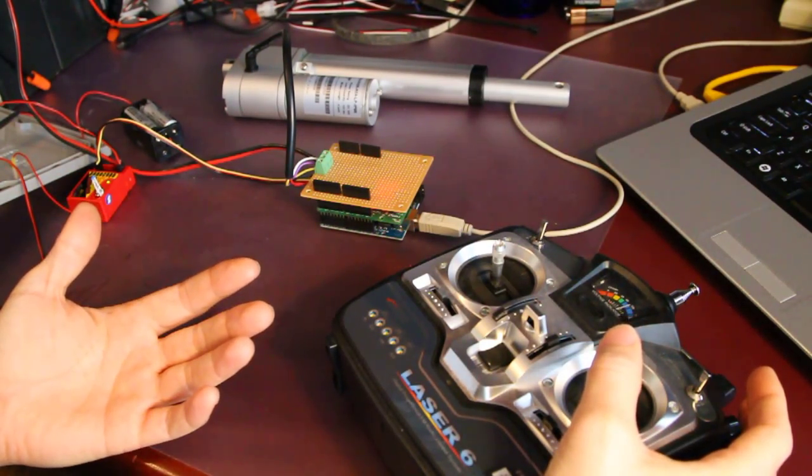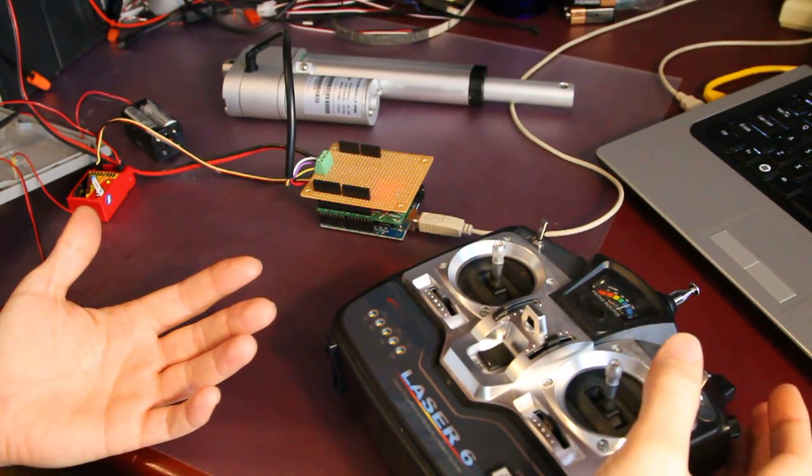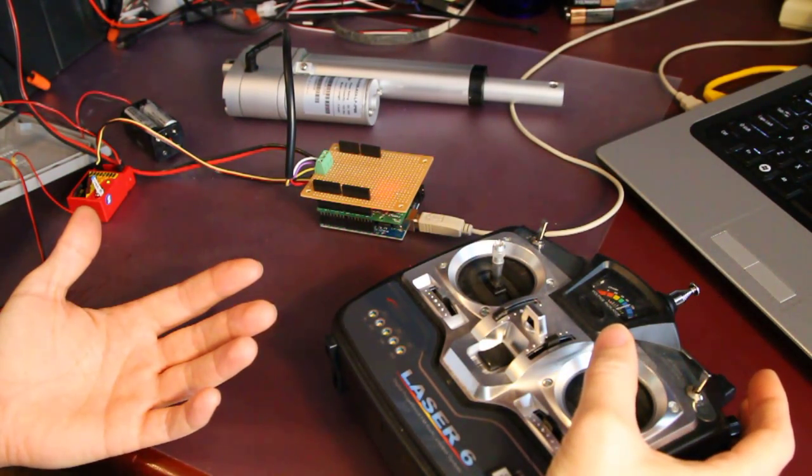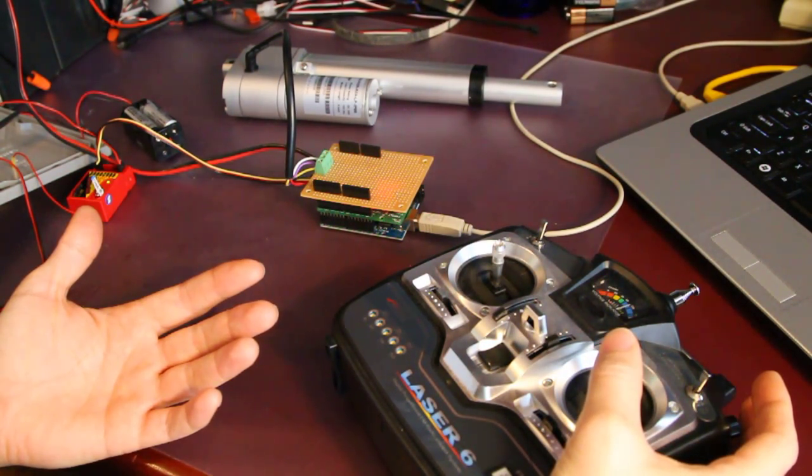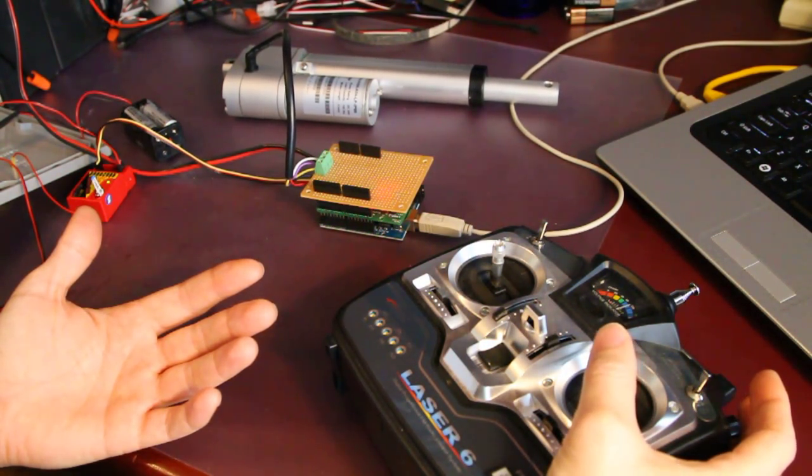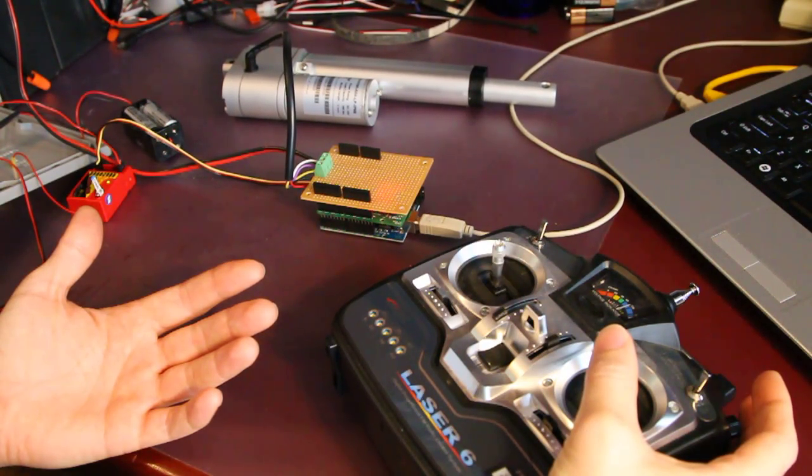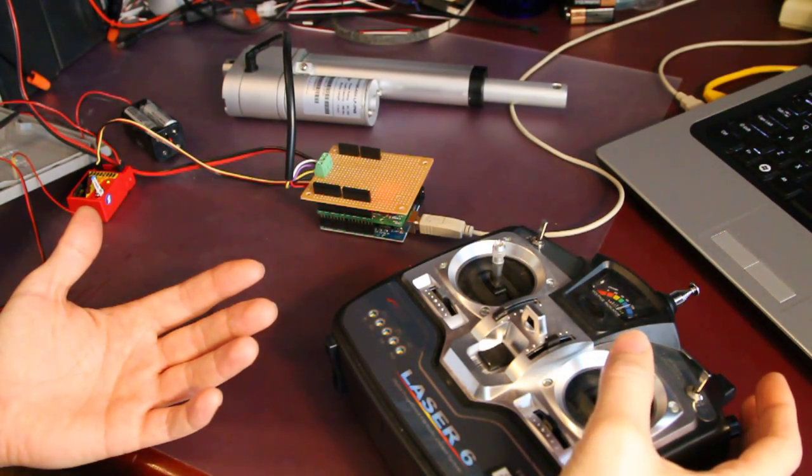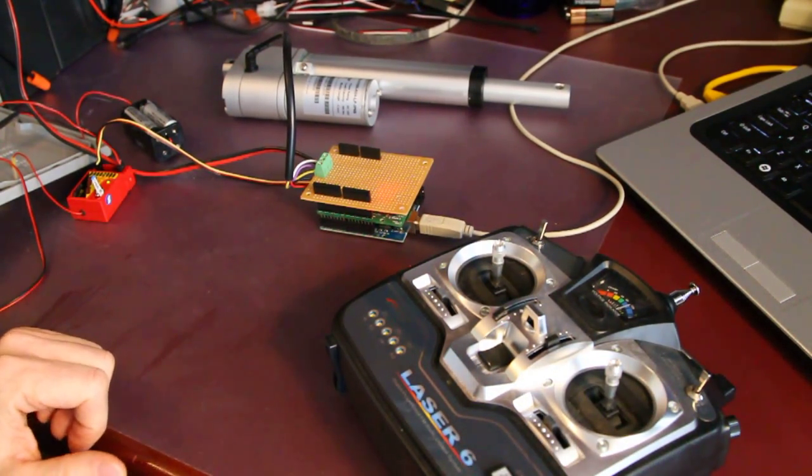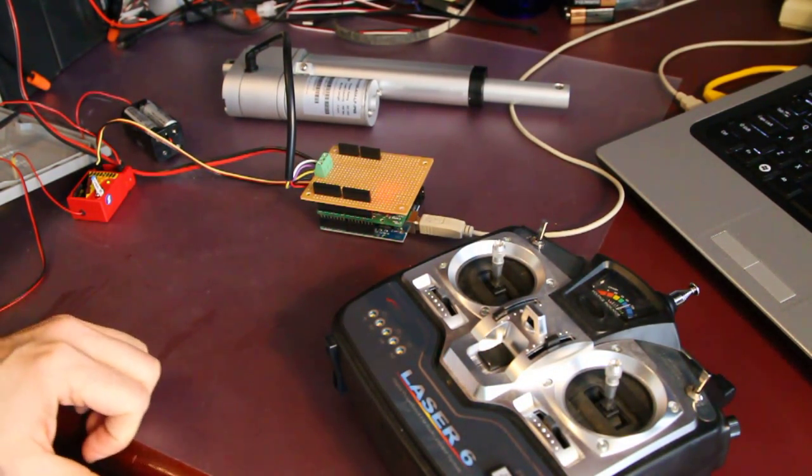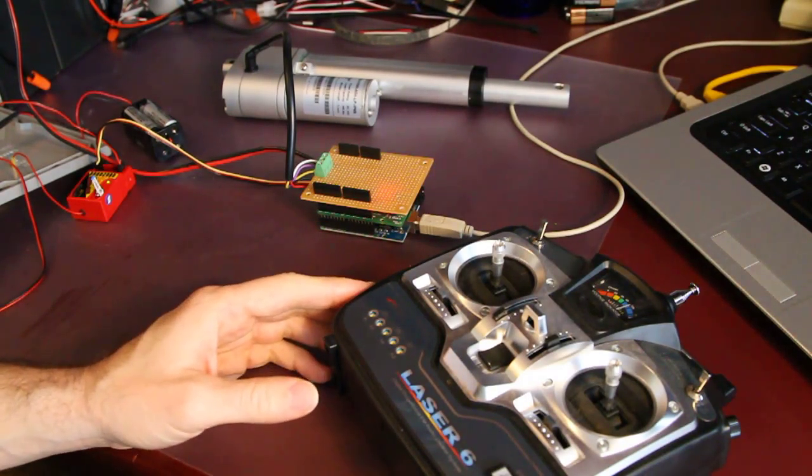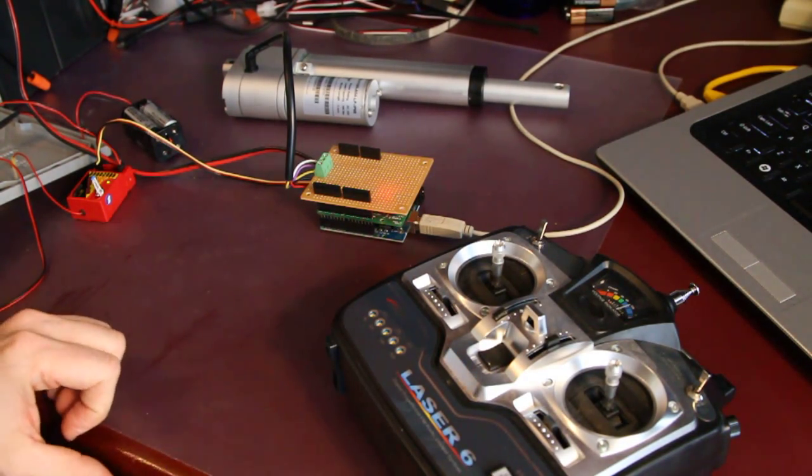You can see it works really well. A little bit of chatter there. I'm going to go over the code now.